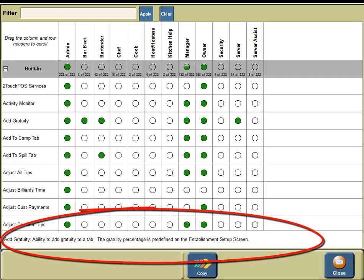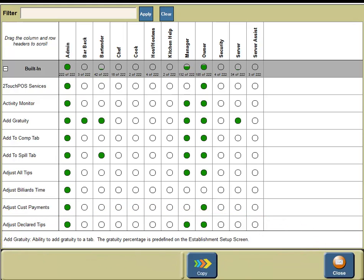On the bottom portion of your screen you're going to see a definition of the permission. For add gratuity, the definition is: ability to add gratuity to a tab. The gratuity percentage is predefined on the establishment setup screen. If you click on adjust customer payment you're going to see the definition: ability to adjust customer account payments. This can only be done before the Z report has been run.